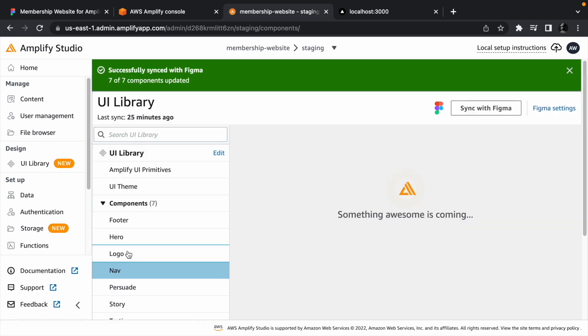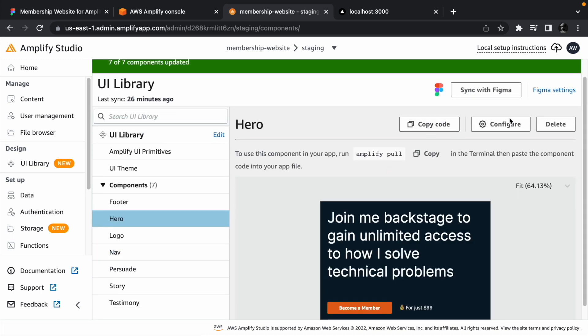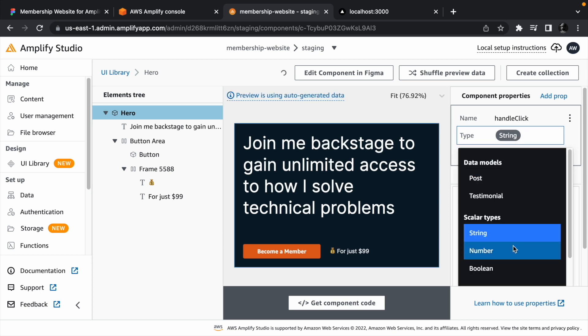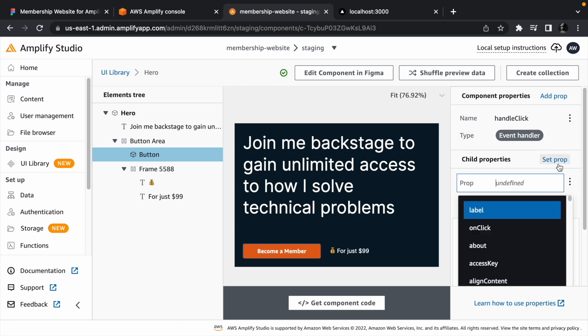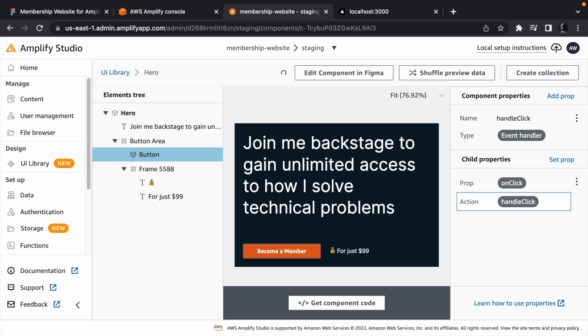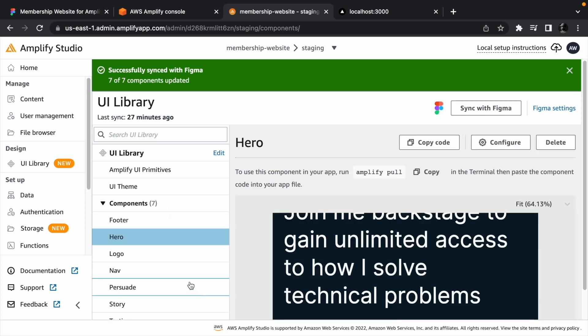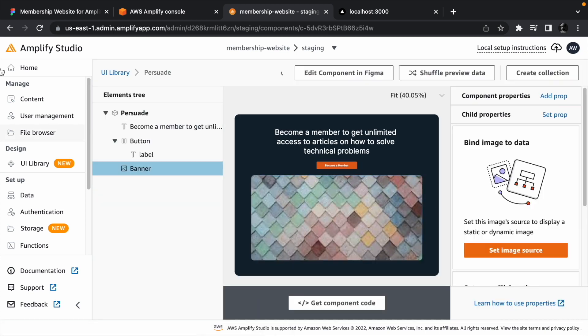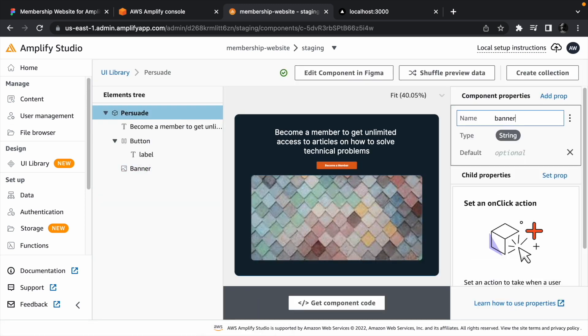The hero component should only expect one prop, which is the event handler that it will call when we click the button. Select the button and set onClick to the handleClick event we passed down. Persuade component is like the hero component since it takes a handleClick event for the button.